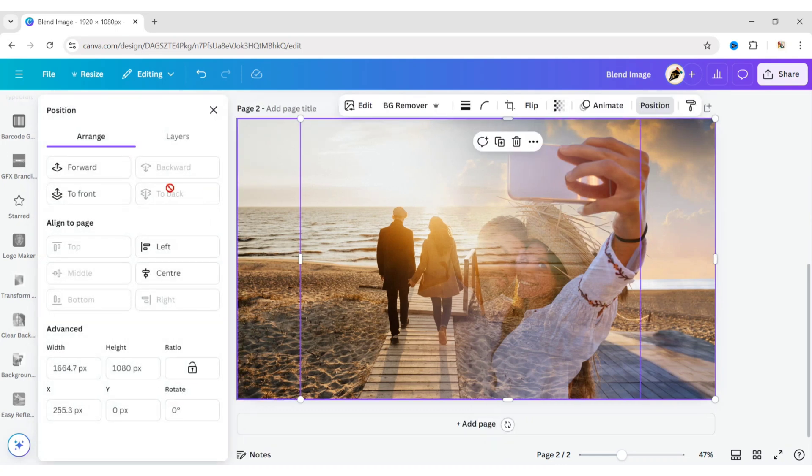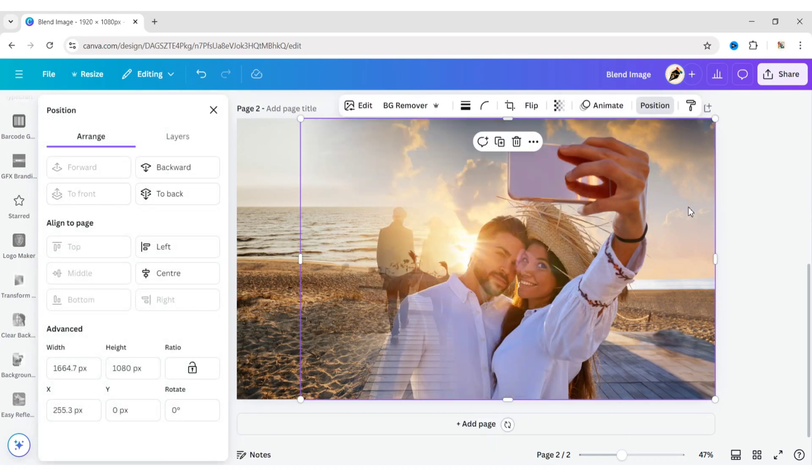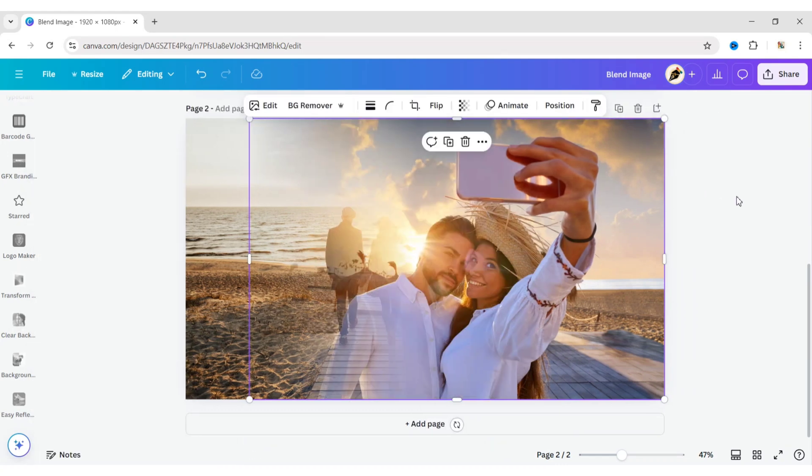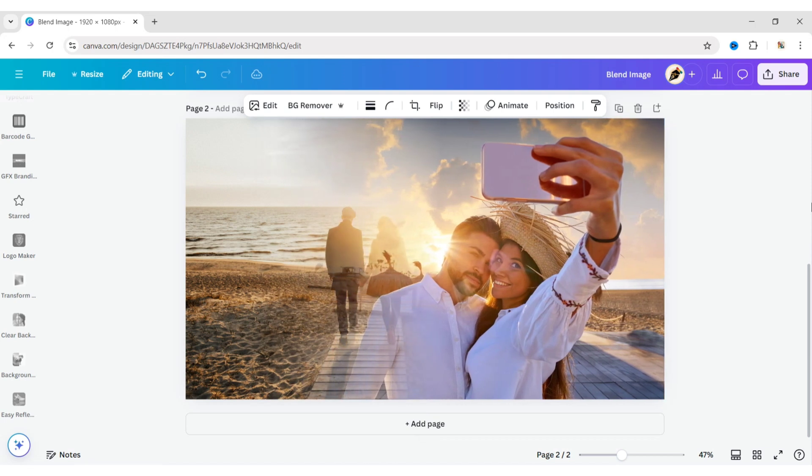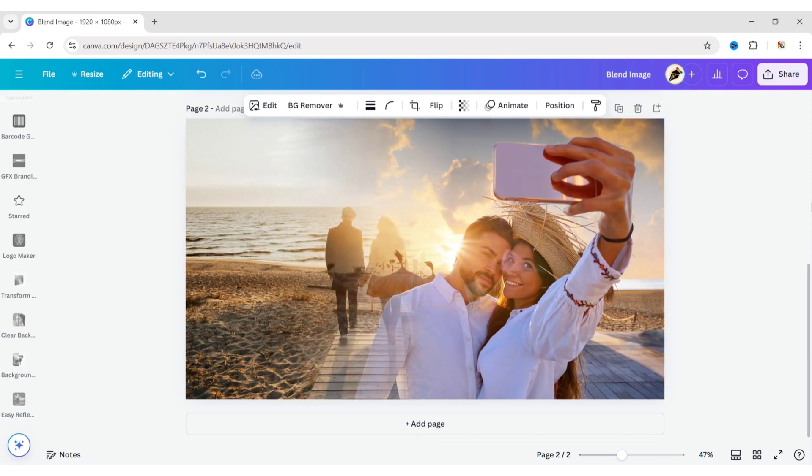Bring the image to the front that you want to have more visibility. Adjust both images again to get a better finish.